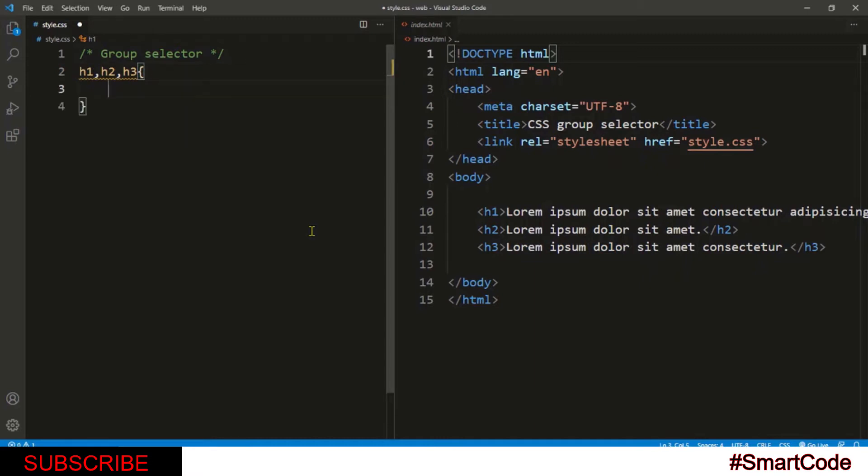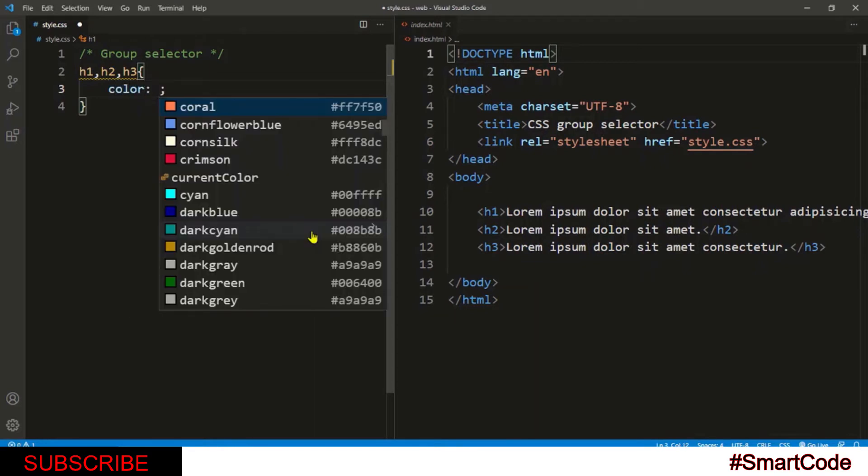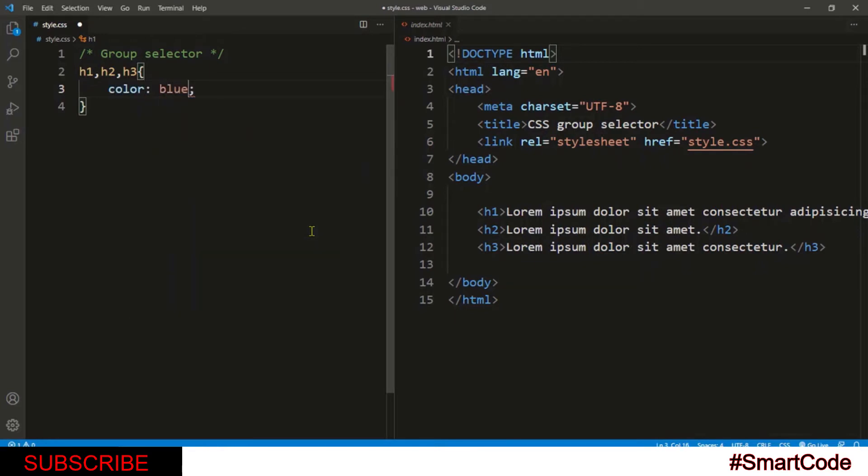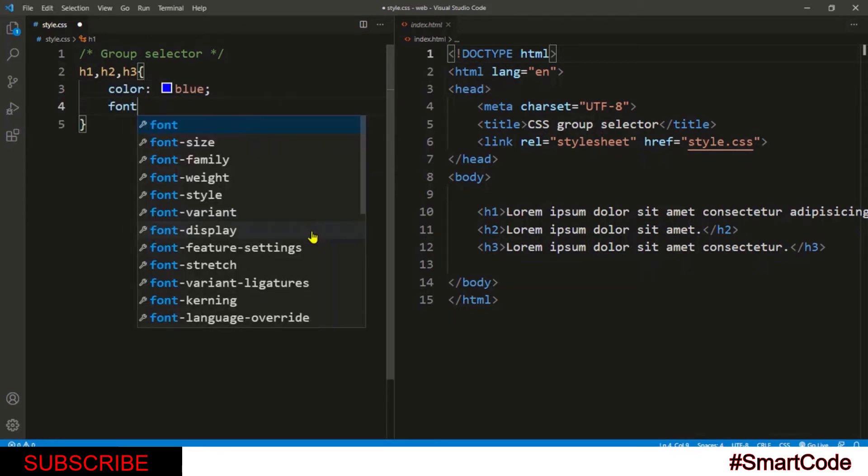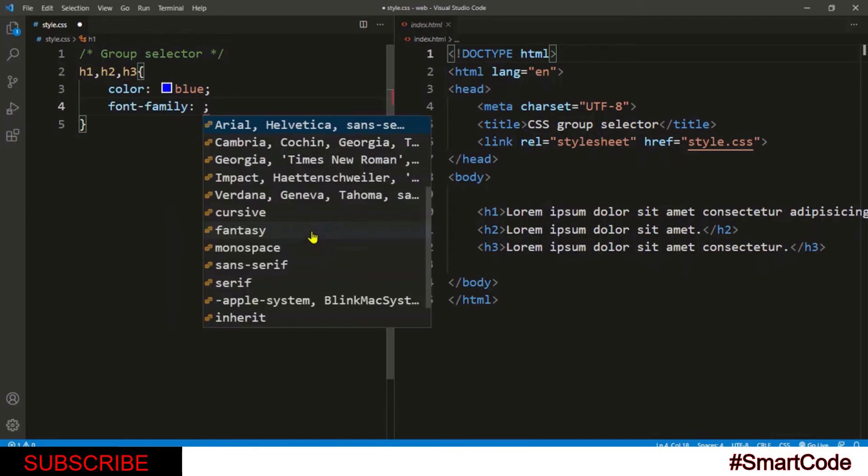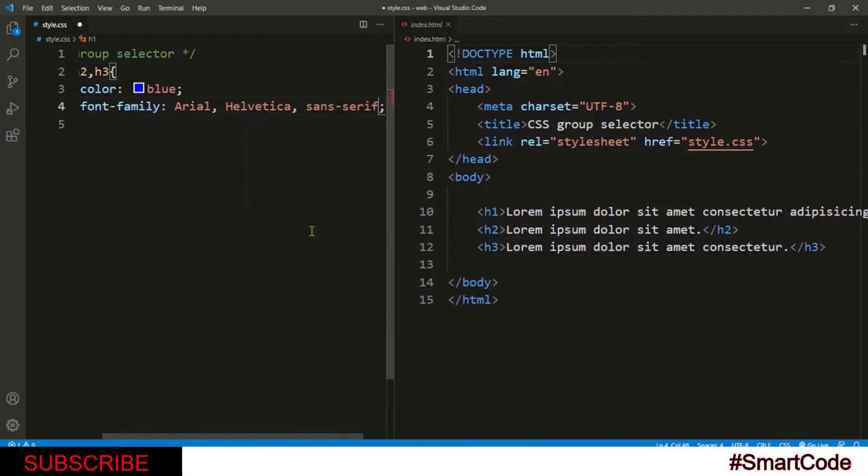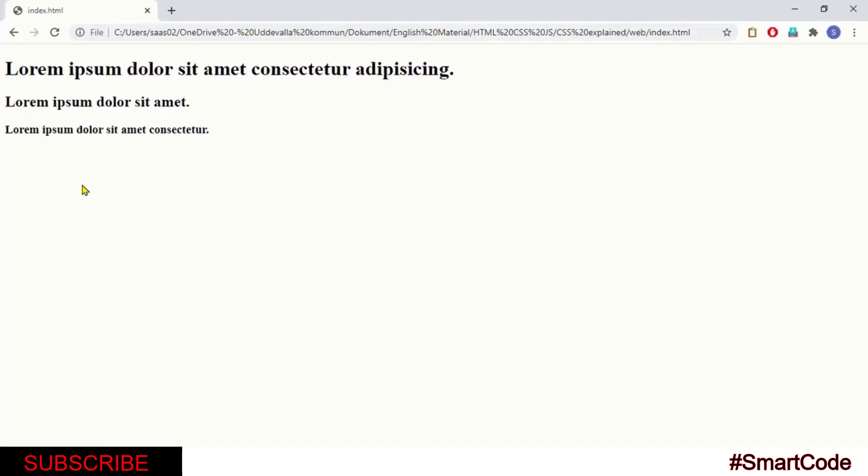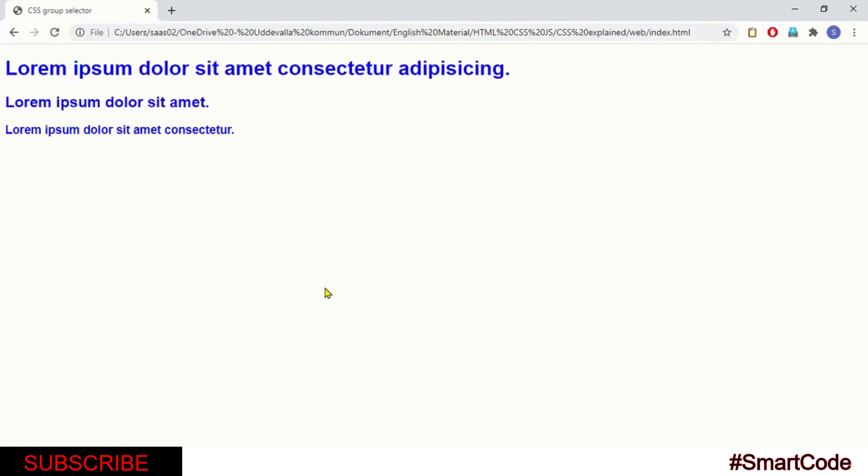Now we can write some shared properties. Let's now save the file and check the result in the browser. And there you see the result—all of the headers have got the same style, right?